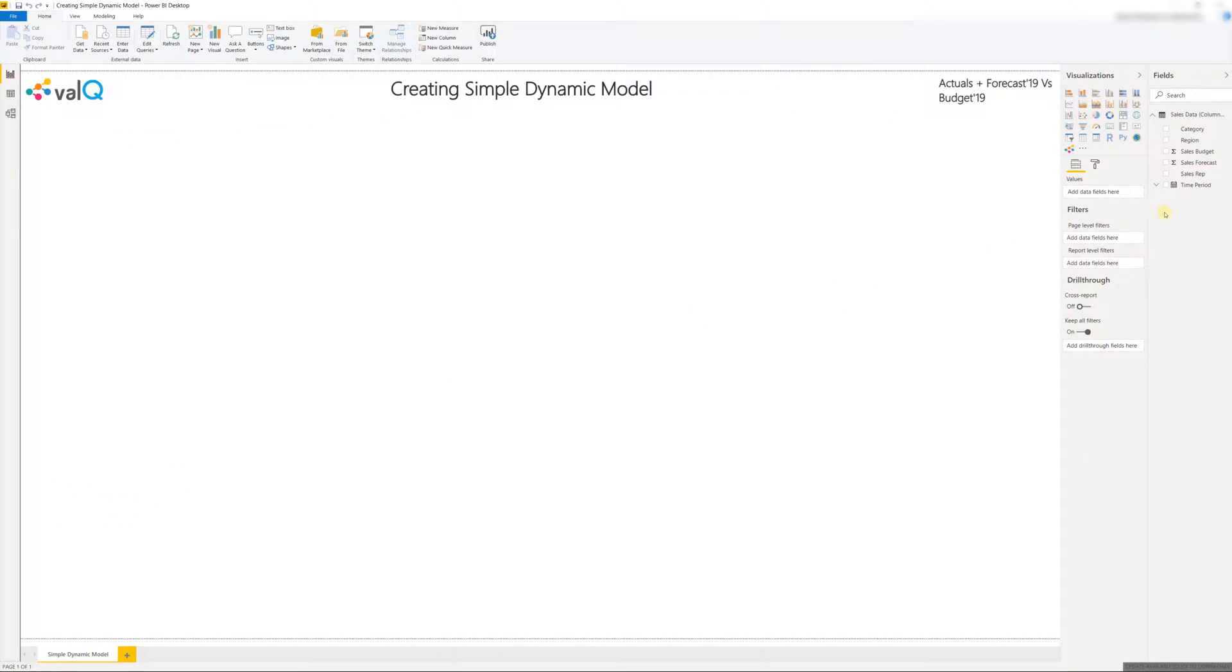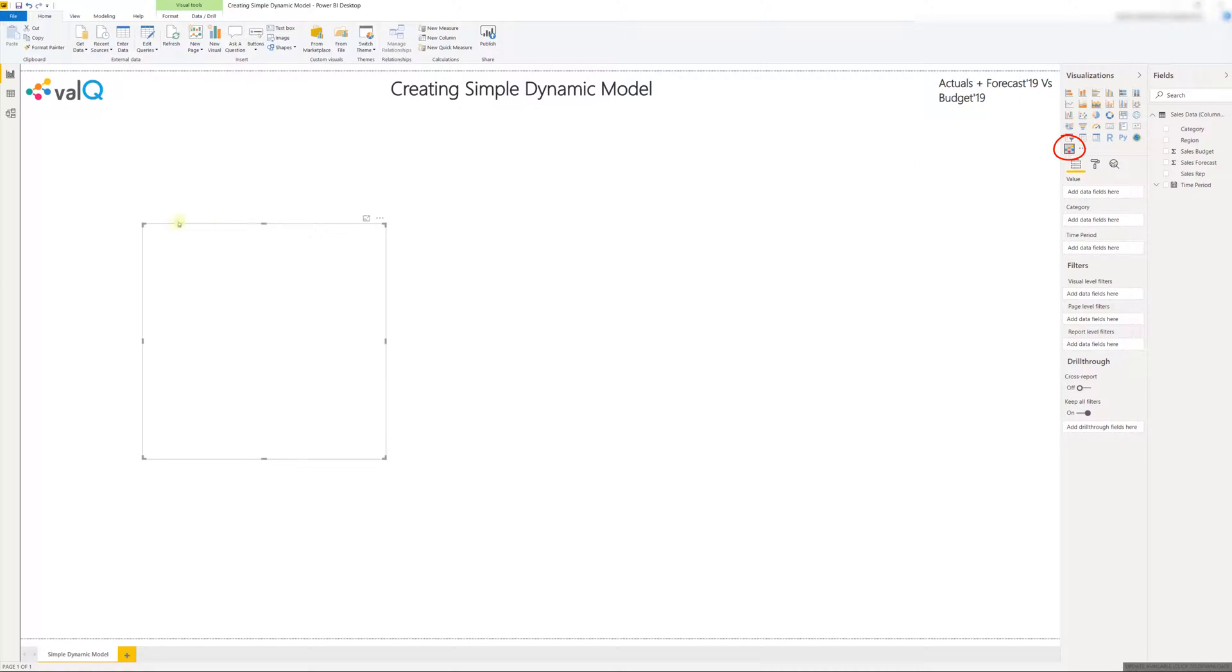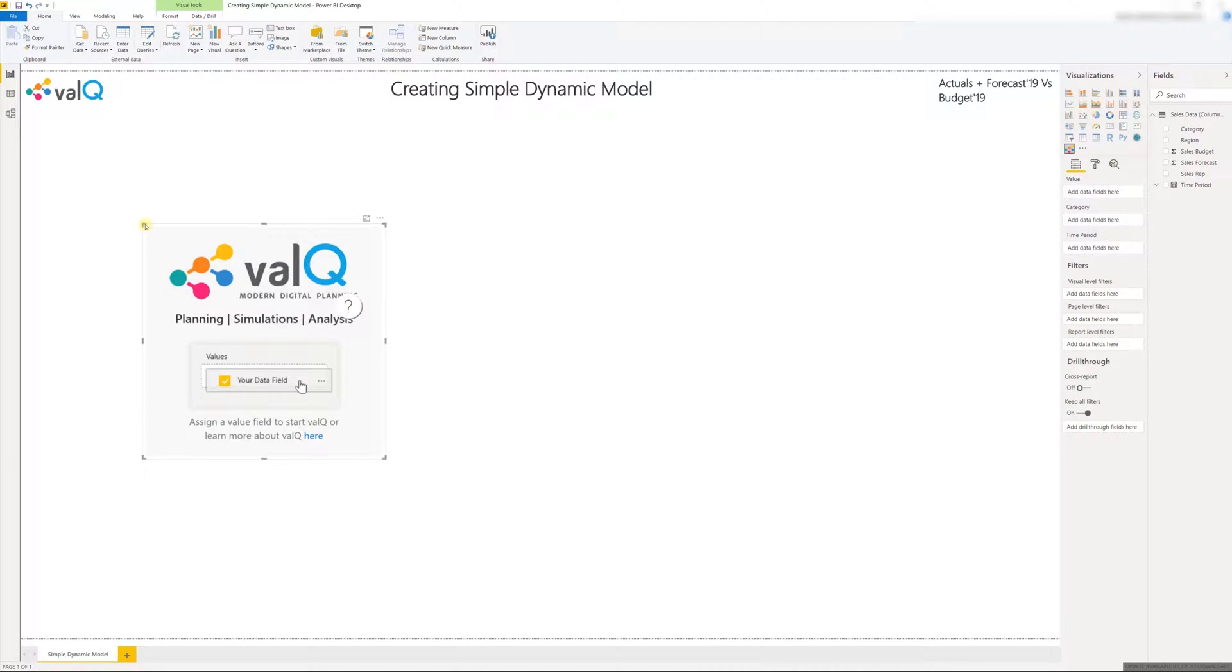Now in order to build a value driver model I have to first click the ValQ custom visual and then I'm going to expand it to the full canvas.